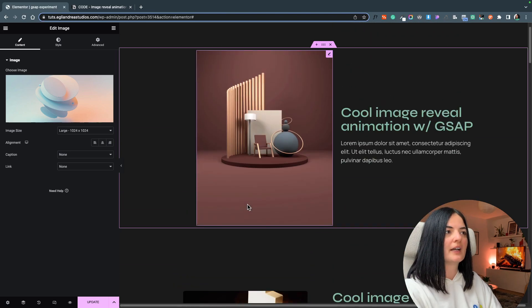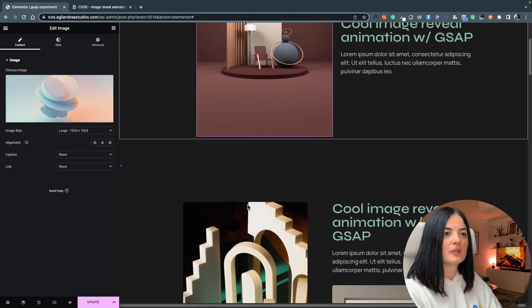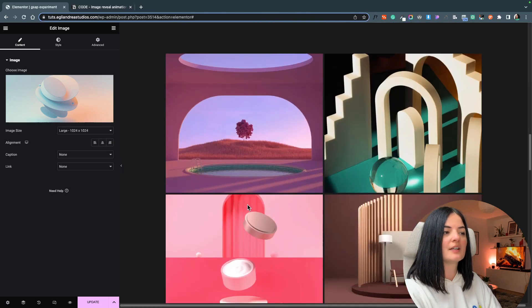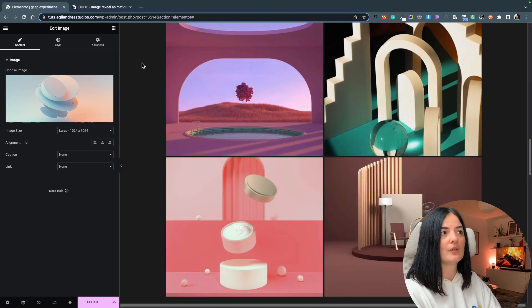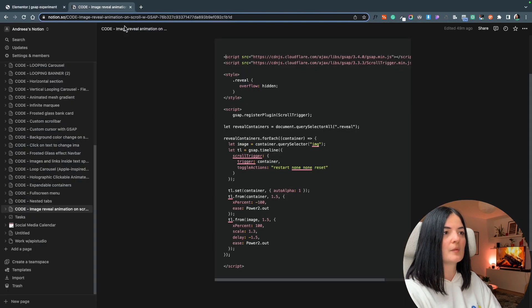Okay, so we have everything set. We have added the classes, we have added our HTML widget. Now we have to add the code, so I'm gonna go and grab my code.